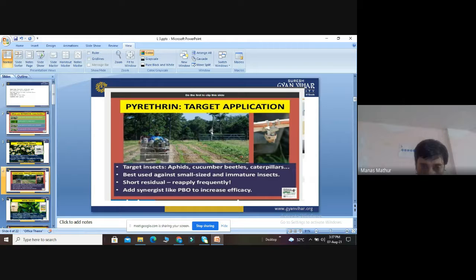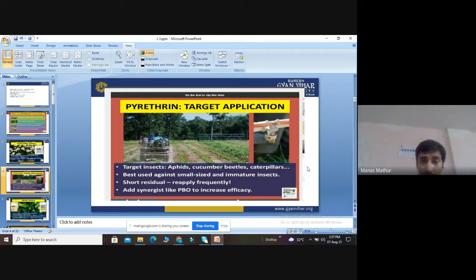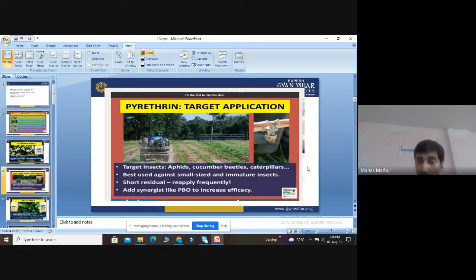The target insects of pyrethrin are aphids, cucumber beetles, and caterpillars. They are best used against small-sized and immature insects, because immature insects are metabolically weak and their larvae have not completed development into adults. It is better to apply pyrethrin on small and immature insects before they mature and cause high-level crop damage.